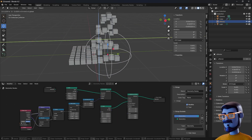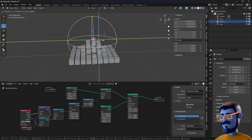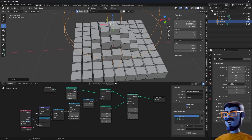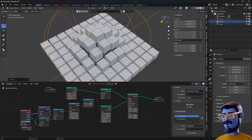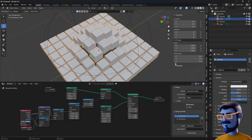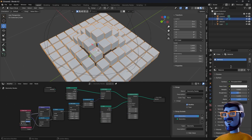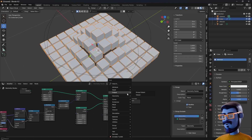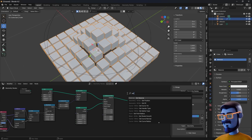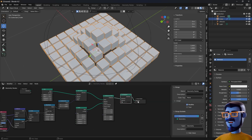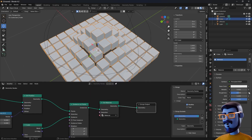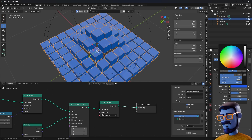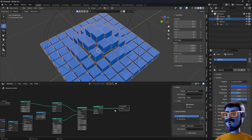For the next step, we will create a shader that is also affected by the distance. Let's change the viewport to the material preview. Select the object that has the Geometry Nodes modifier, select the material properties. As you can see we already have the material created originally with the default cube. With the mouse on the Geometry Nodes editor, press SHIFT-A and add a Set Material node. Now choose the material to apply it to the setup. As you can see we can change the color, but we want a different color for the cubes that are close to the empty.